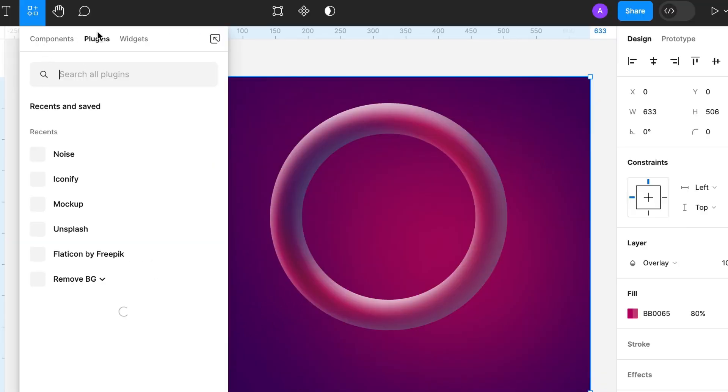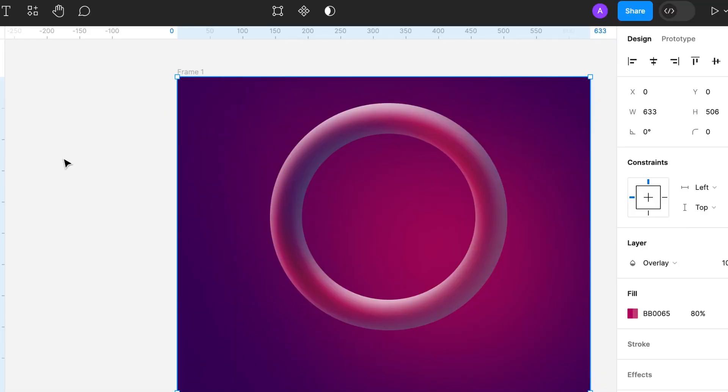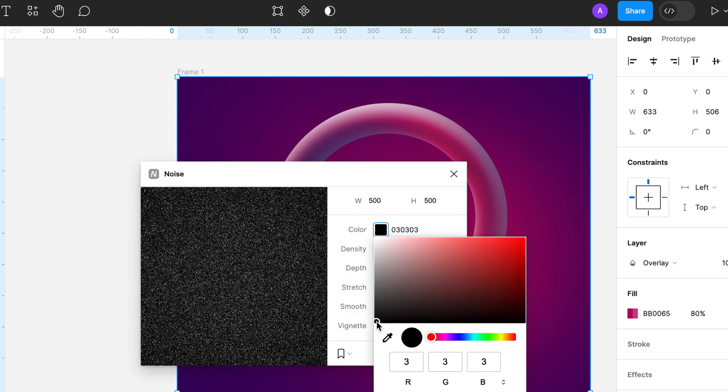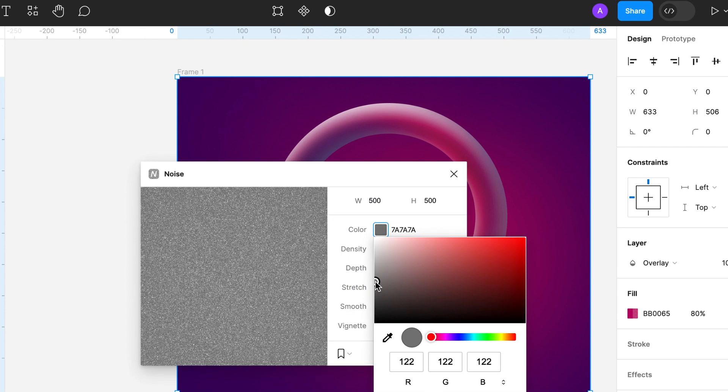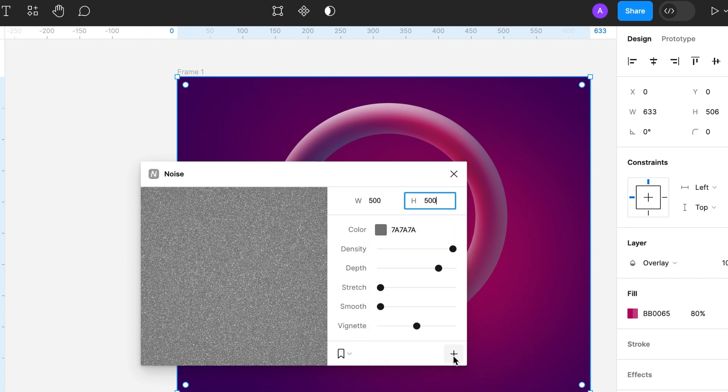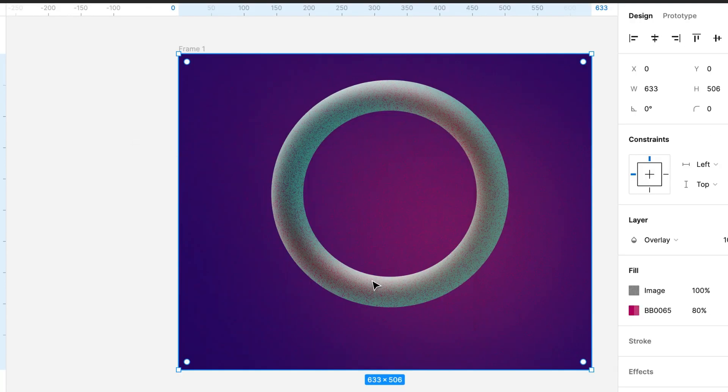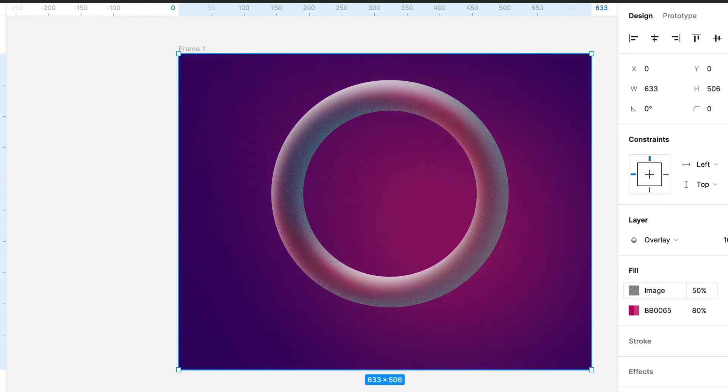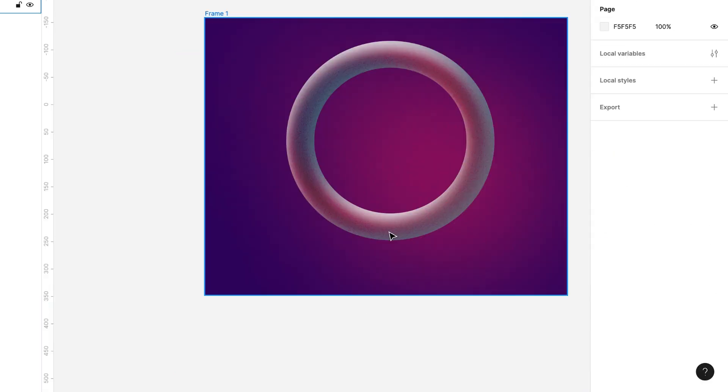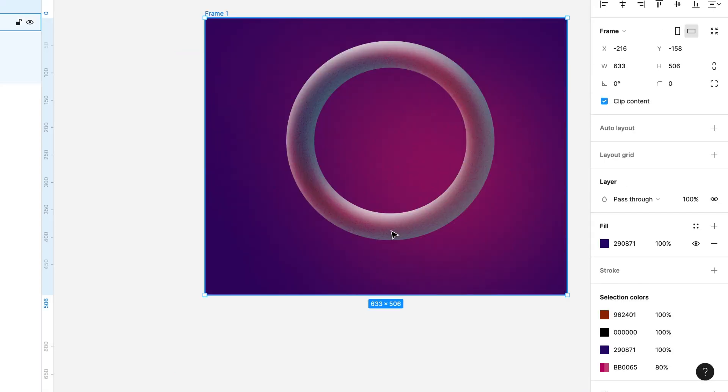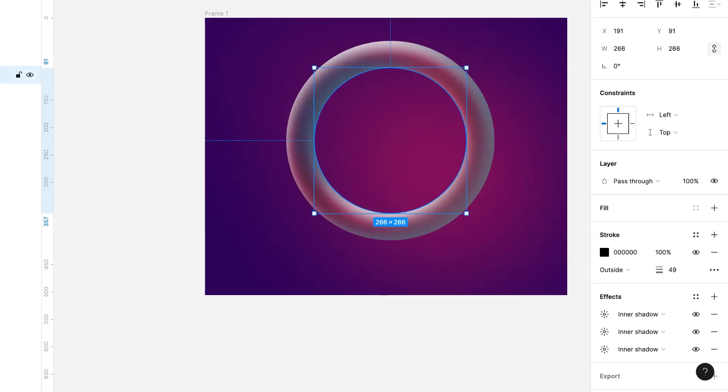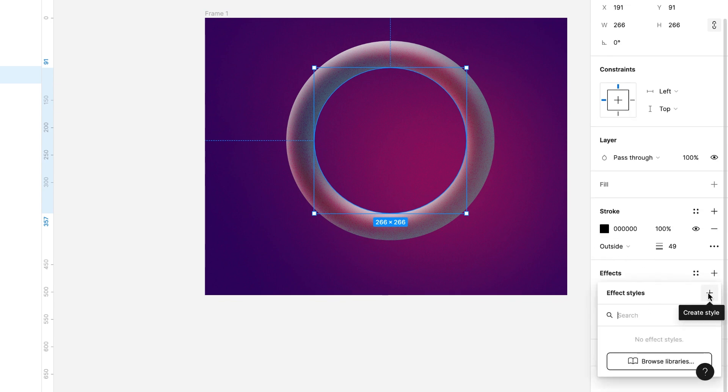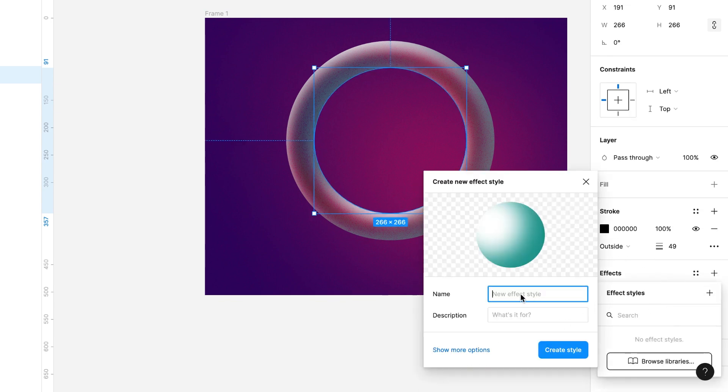I will use the noise plugin. It is 100% free for Figma. Change the opacity to 50% and it is done. How beautiful this is. Now we can save the style so that we can reuse it. 3D object style.